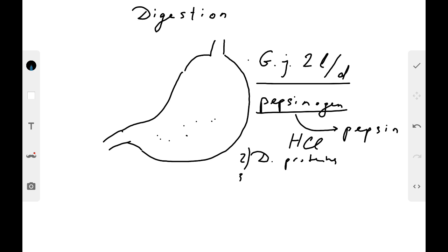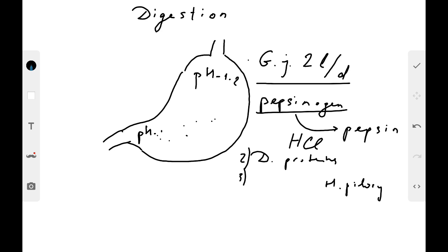The third function of HCL is an antibacterial effect — HCL kills the majority of microorganisms that may reach the stomach. One exception is Helicobacter pylori, which can live in such an acidic environment. Acidity in the stomach: in the cardiac part it is about pH 1-2, very acidic; in the pyloric part it is about pH 5-6, so acidity is less. The fourth function of HCL is that it coordinates the passage of chyme from the stomach into the intestine.